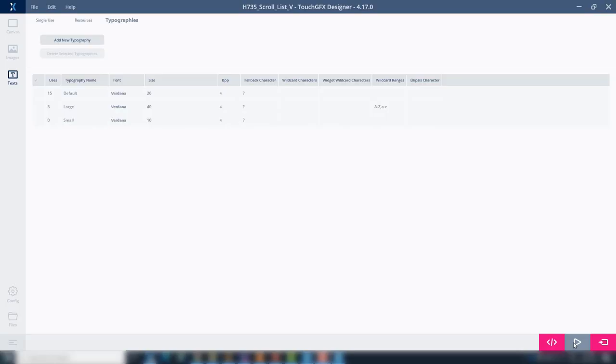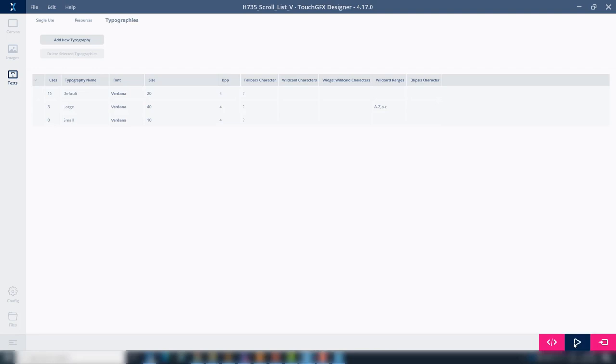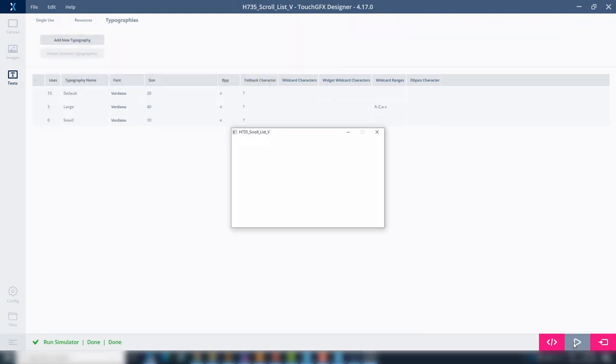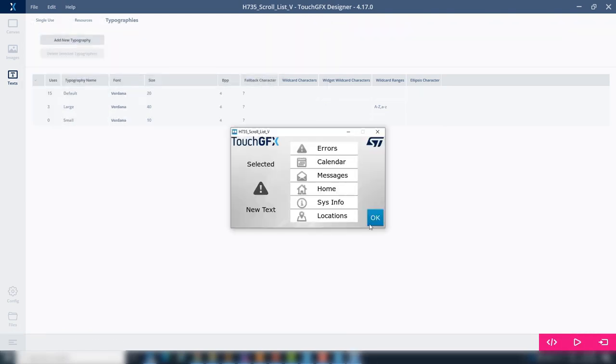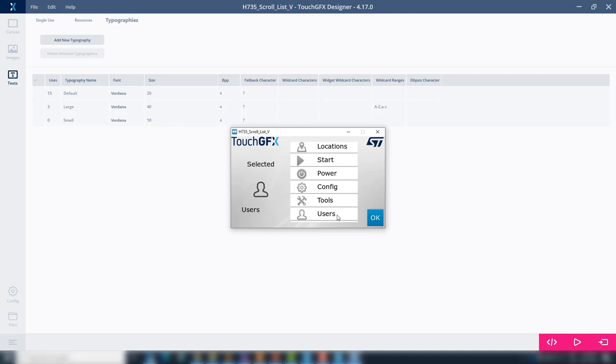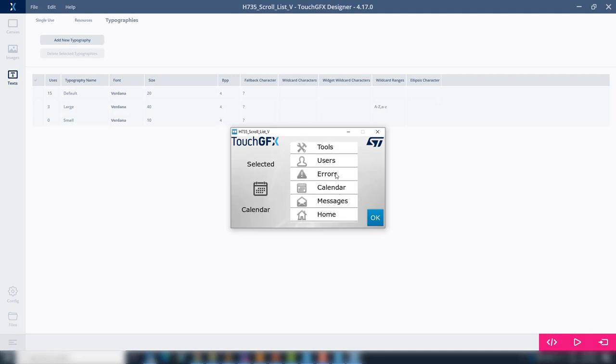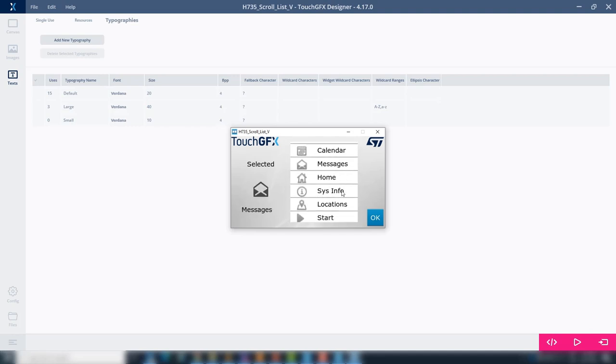After compilation is complete, change to TouchGFX Designer and run the simulator with the button at the bottom. Here is what we had created. Each time an item in the scroll list is selected, it is displayed at the left side as acknowledged.